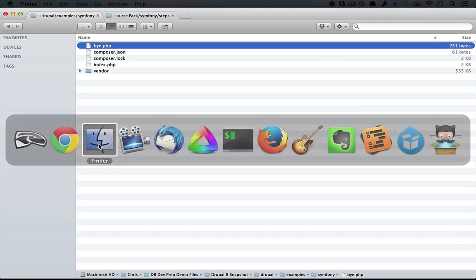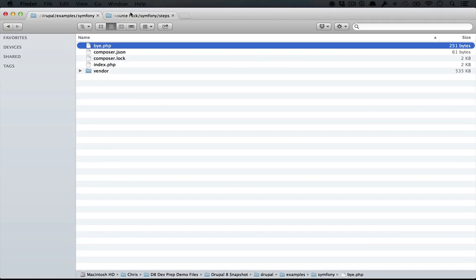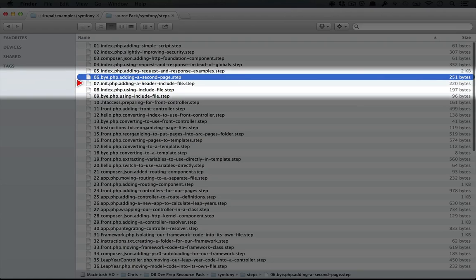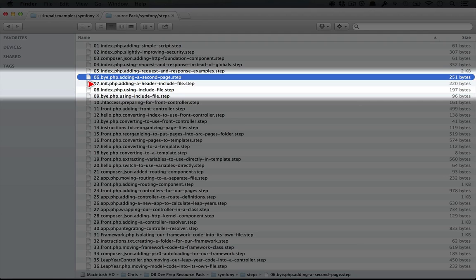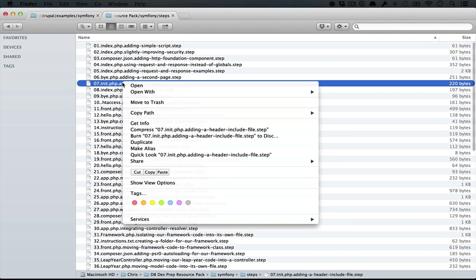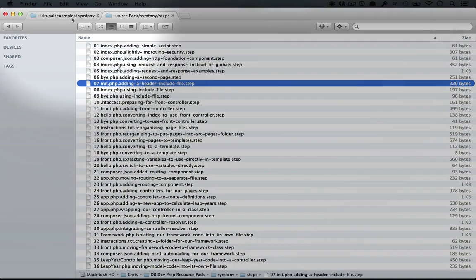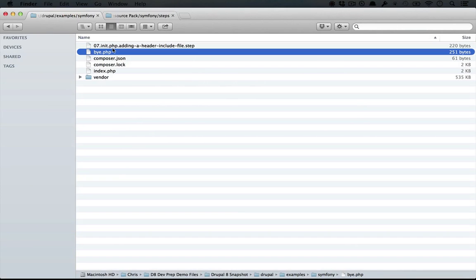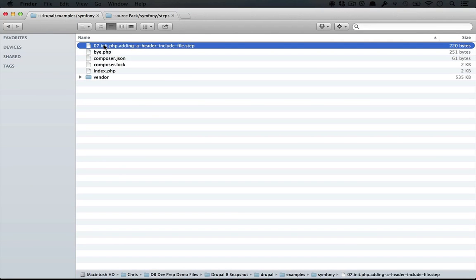Jump to your resource pack directory and we're going to copy this seventh step called init.php adding a header include file. And we're going to paste it inside of our examples folder and rename it init.php.